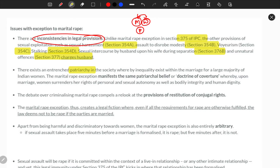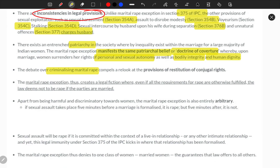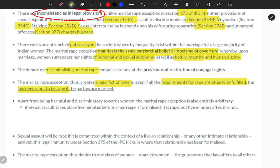In this patriarchal society, inequality persists throughout society. The patriarchal doctrine of coverture holds that after marriage women must submit their bodily integrity to men. This belief has been continuously forwarded through the ages. Criminalizing marital rape has been a long-standing issue and continuously a subject of legal tussle. There is a legal fiction where even if all requirements of rape are fulfilled, the law deems it not to be rape if the parties are married.